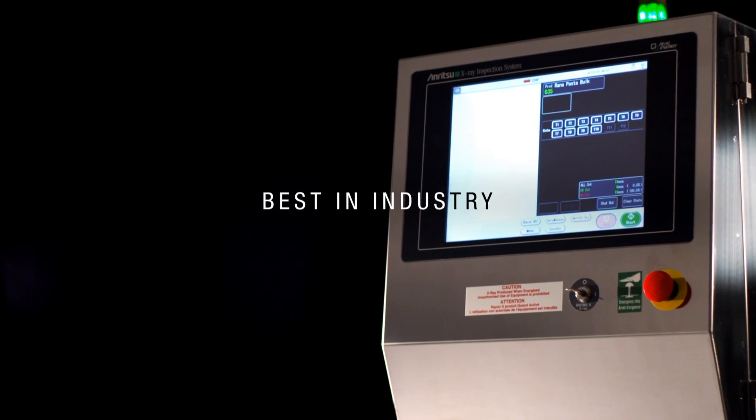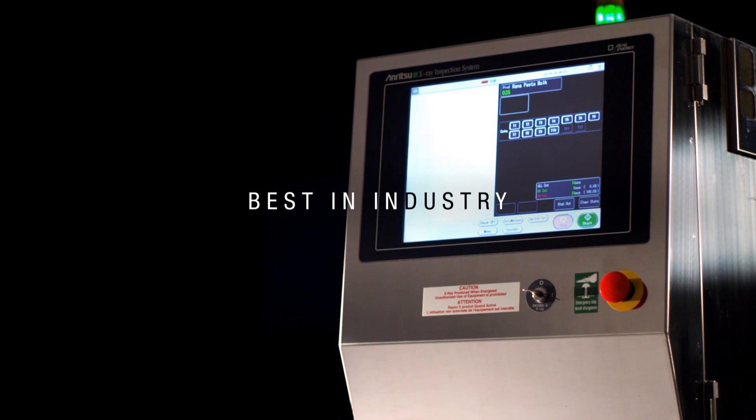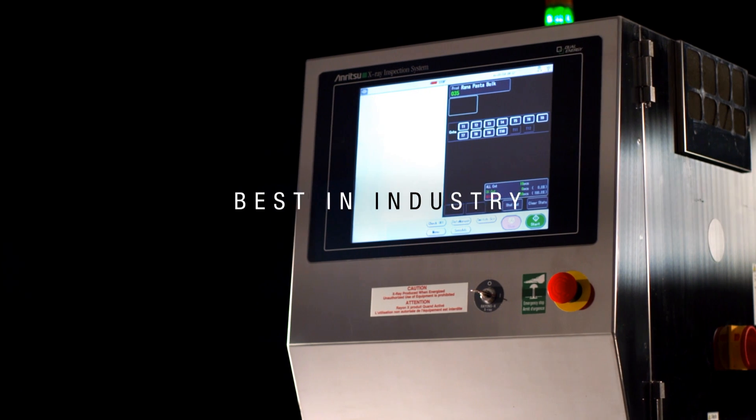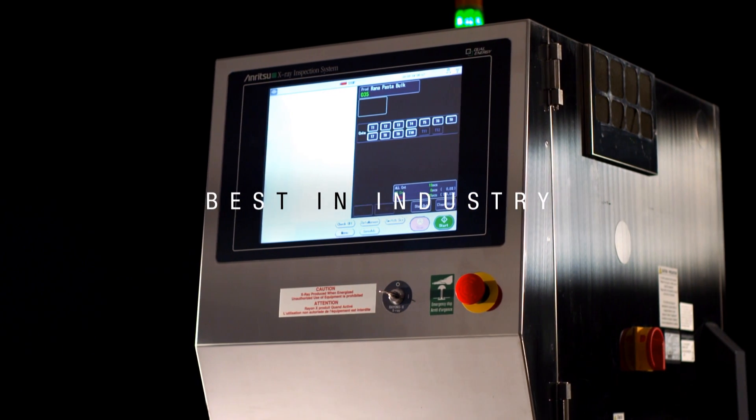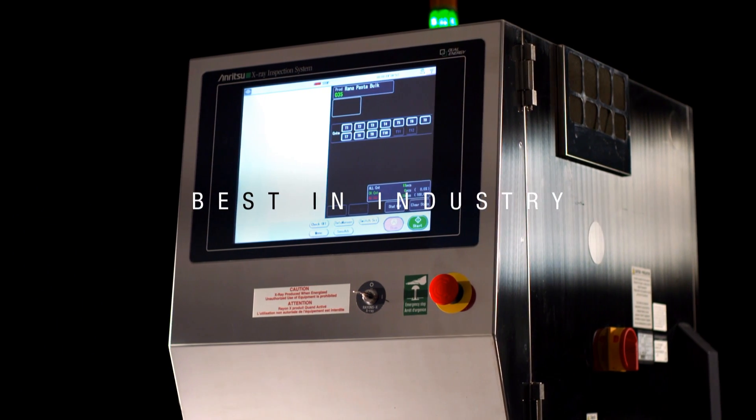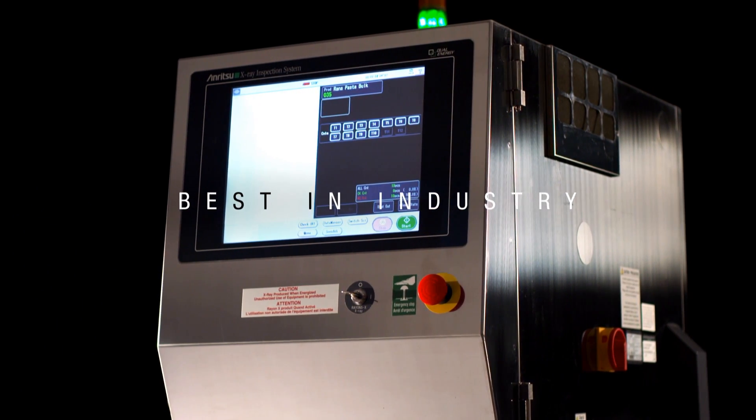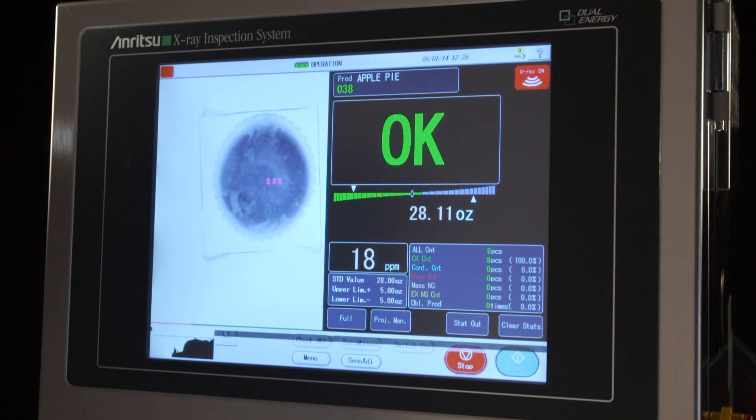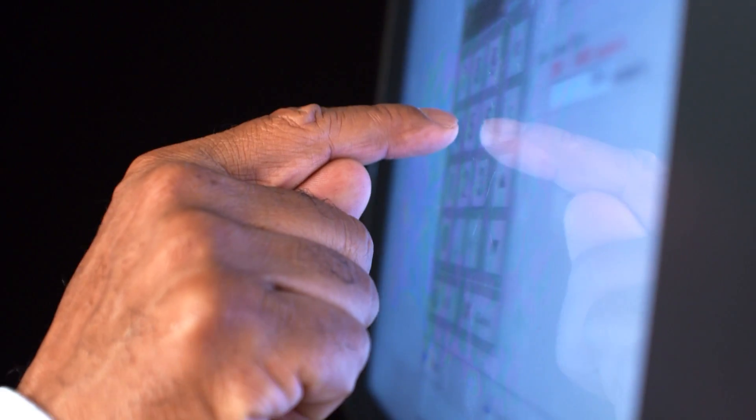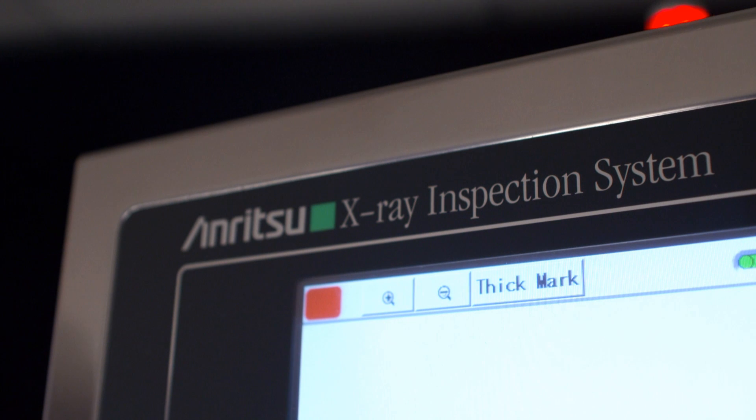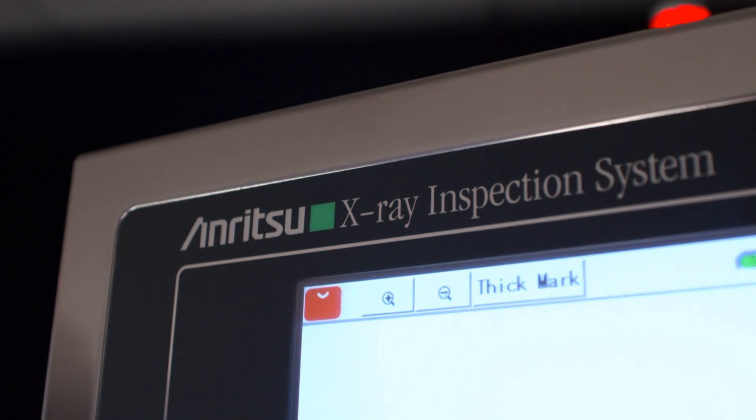Anritsu x-ray equipment was developed to be the global market leader, built with the commitment to safety and high accuracy detection known in Japan. Our systems offer unparalleled consistency, repeatability, and ease of operation, all at a lower cost of ownership.